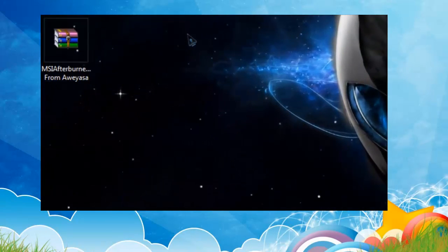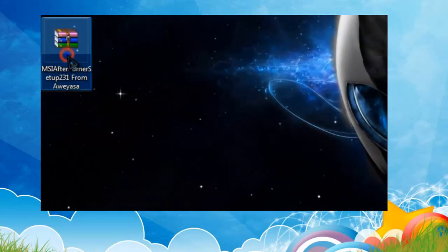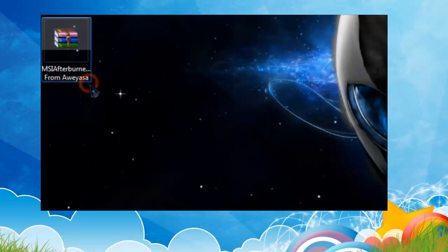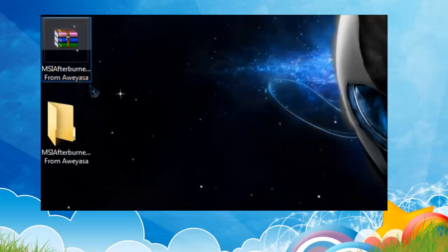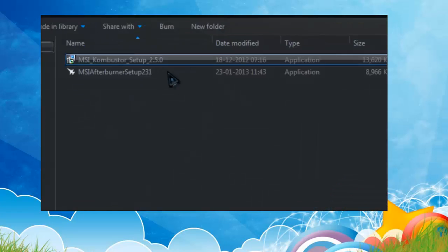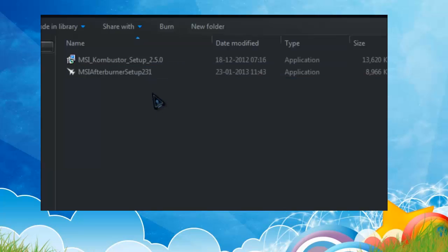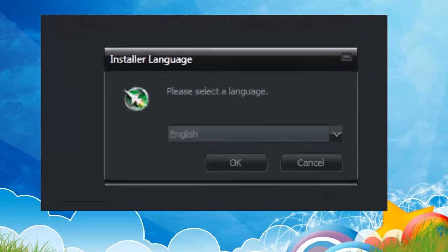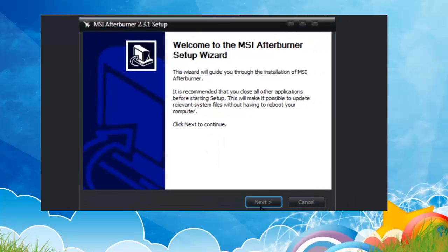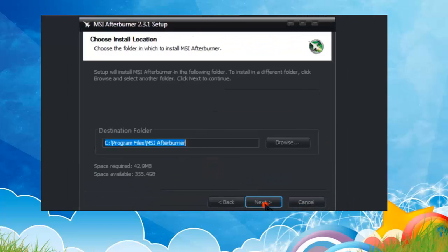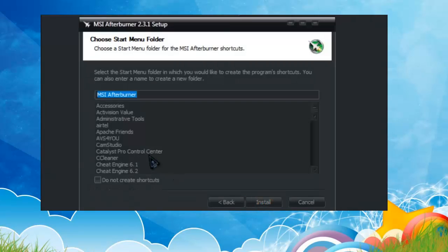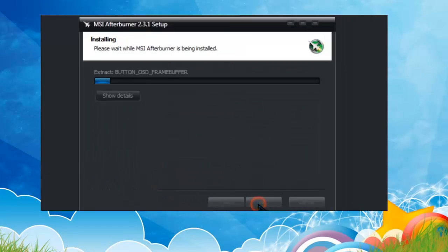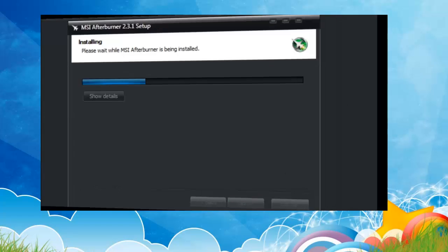After downloading it, just extract it and now run MSI Afterburner setup 231. Click next, I accept, and then next, next. I don't want to create a shortcut, and then install.